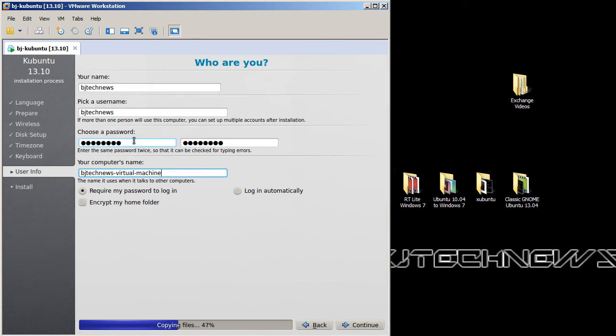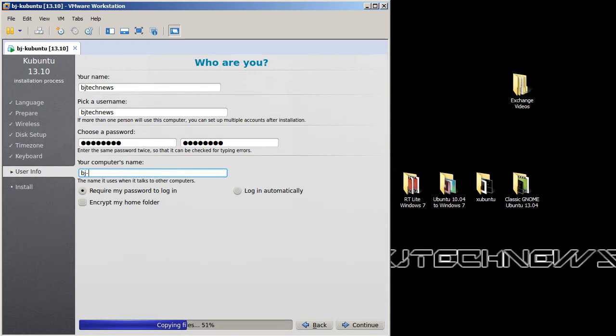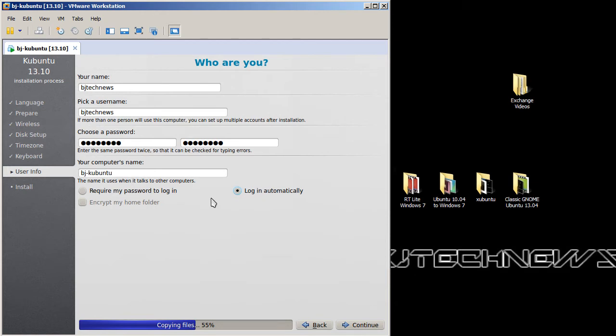But it's okay with me. Let's give it a name. I'm going to go BJ dash Kubuntu. Require my password to log in. Again, like I said on the previous video, I normally do this only when in my testing environment. I do not do this or I don't recommend doing this when you're at a production environment.